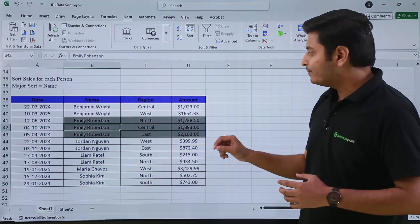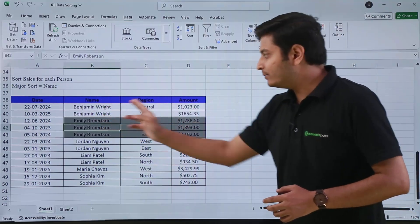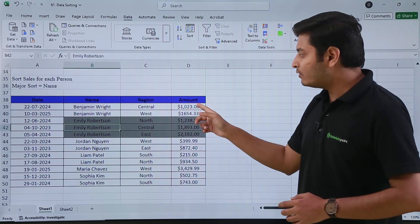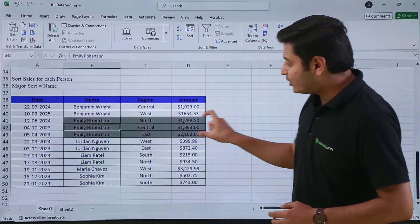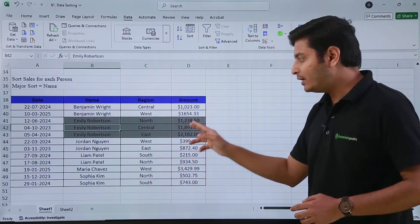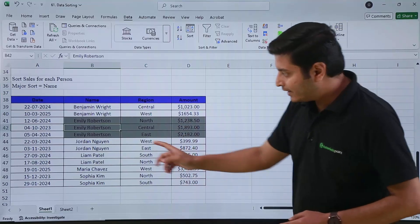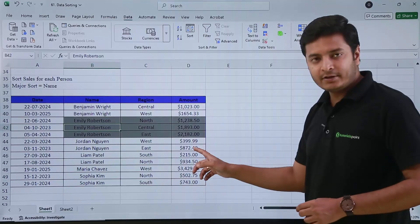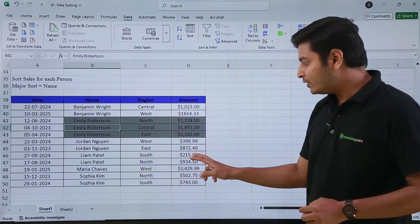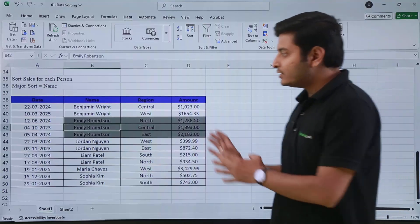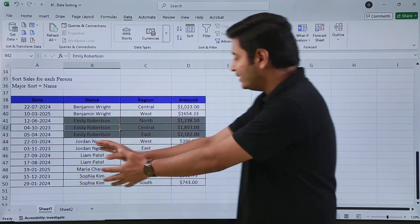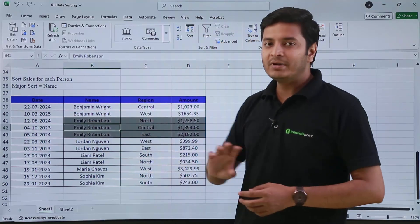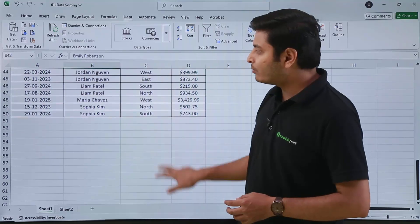The sales done by Benjamin are now sorted from smallest to largest. For Emily, you can see 1200, then 1800, then 2100. Then Jordan: 39, 399, then 872. Then Liam: 215, 934. So first it sorts based on names, then by the amount or sales done. This is how you can do multi-level or multi-column sorting.